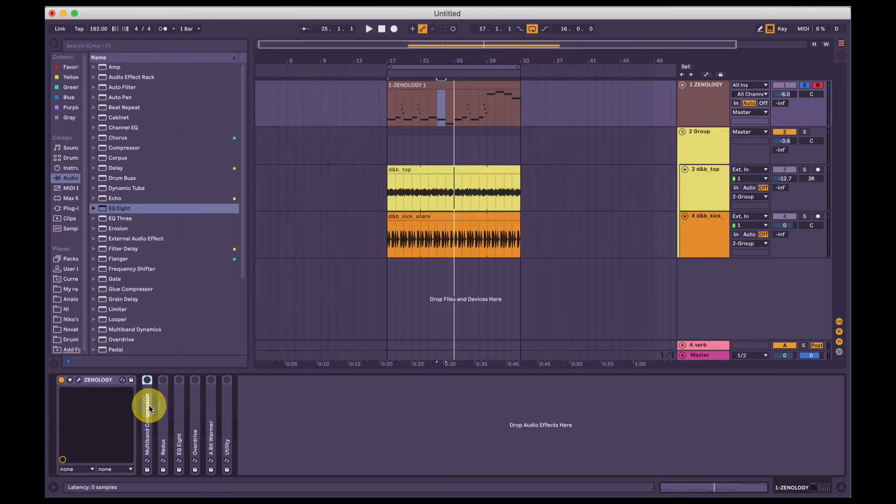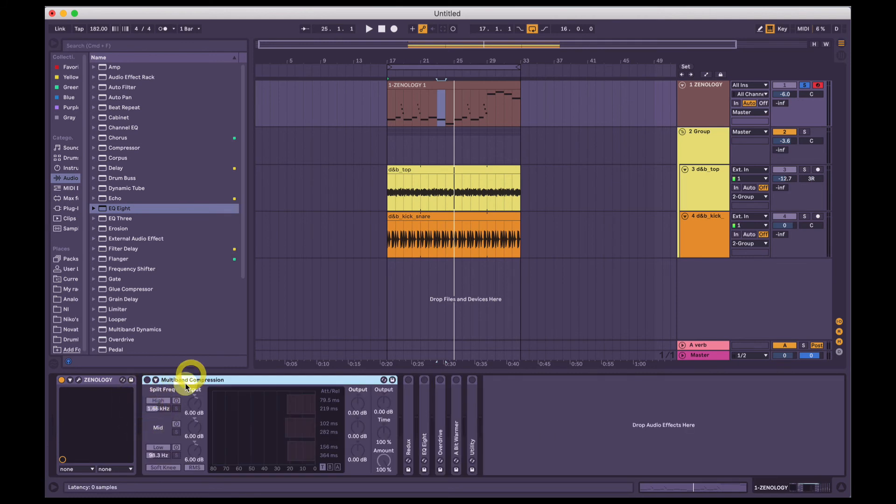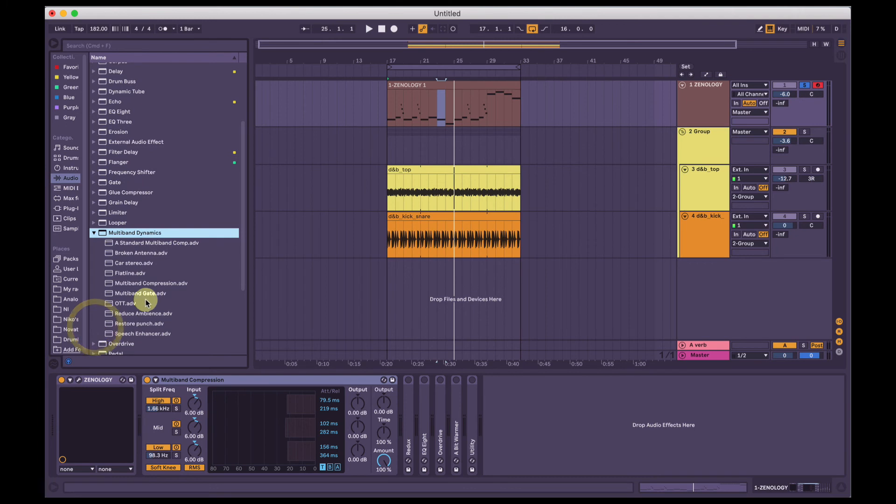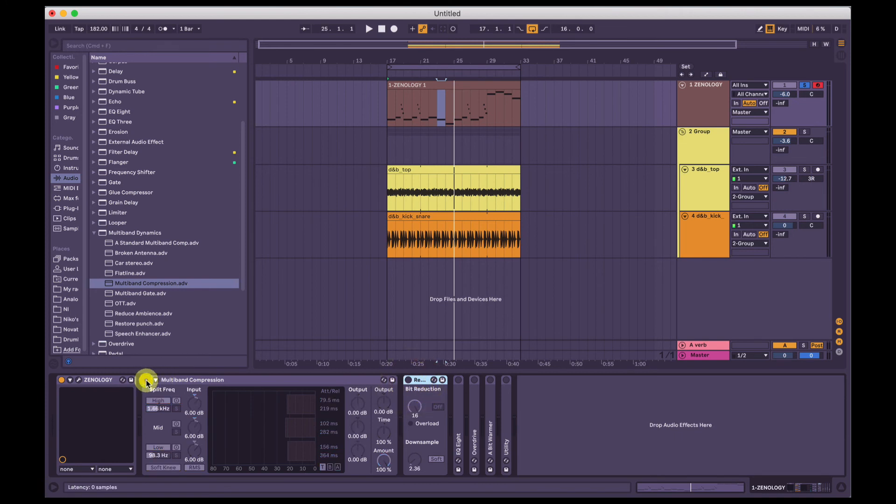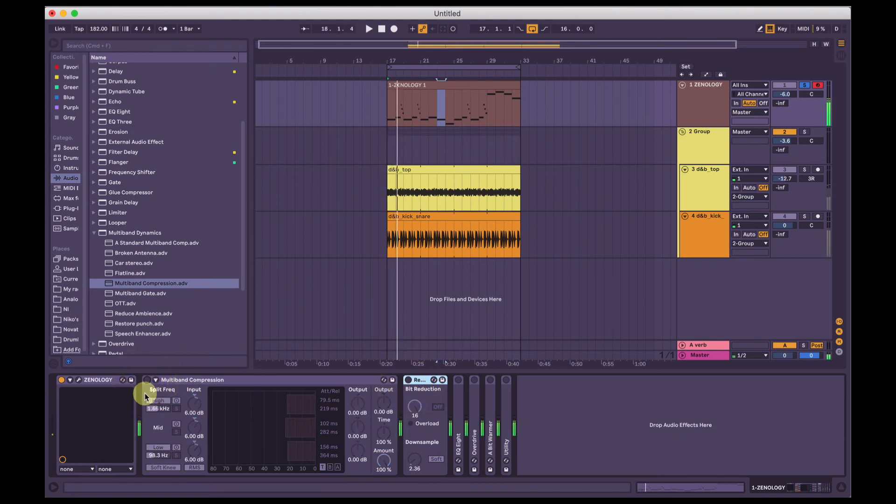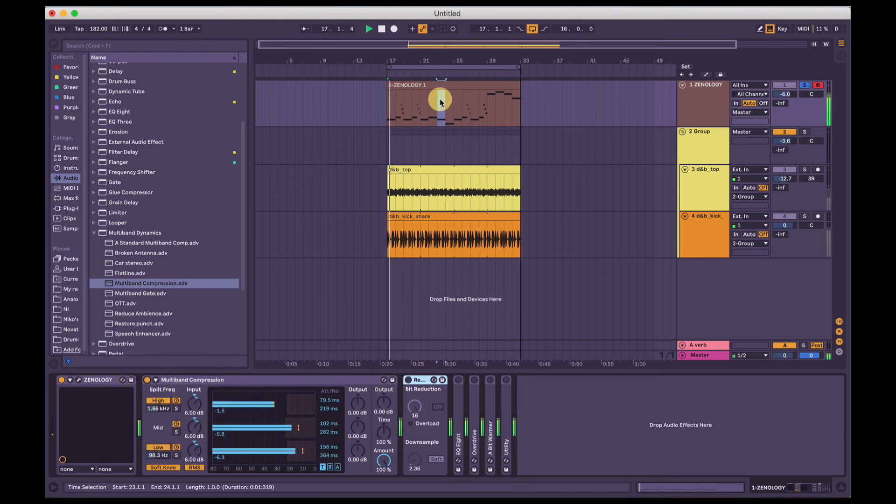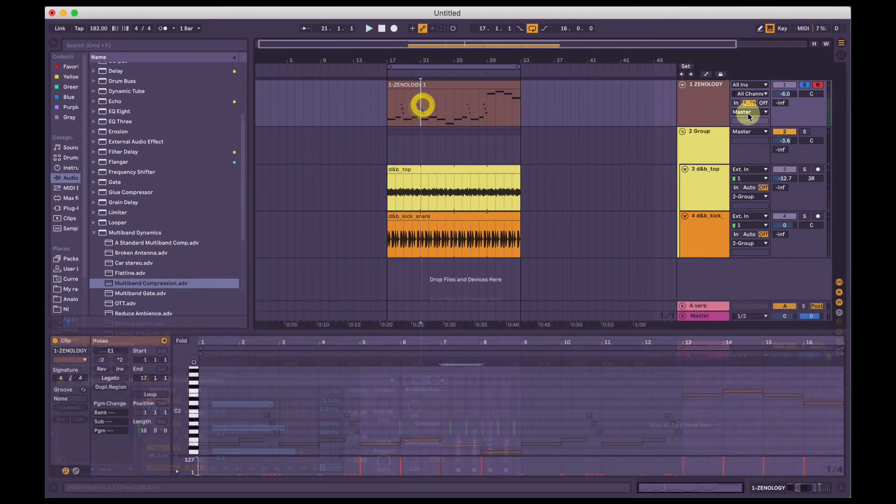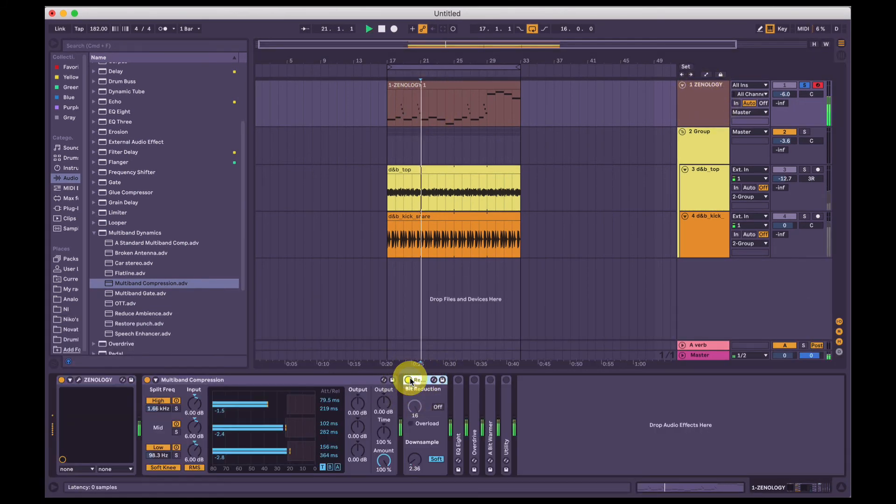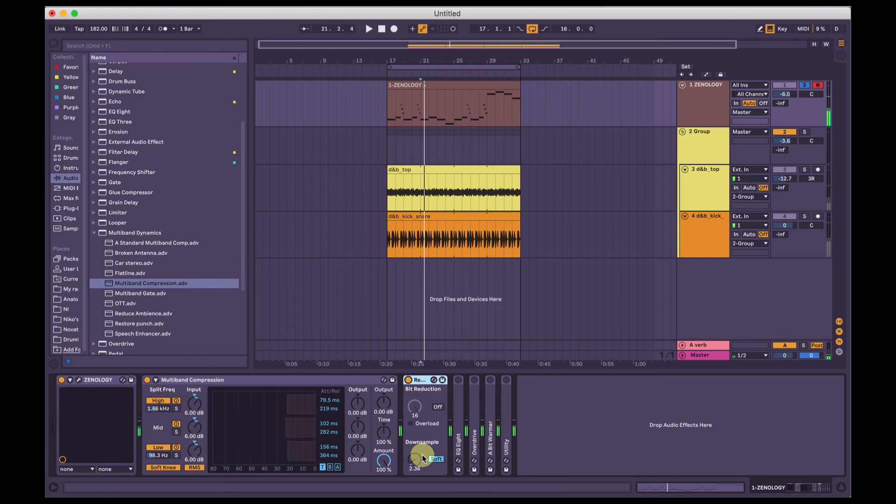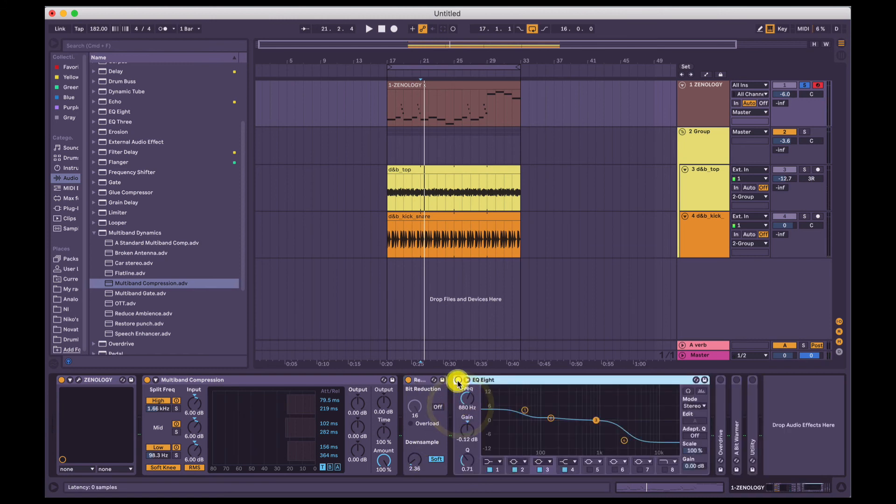And then from there I just added a bunch of Ableton effects. Just the default preset, multiband compression under multiband dynamics here. And then I added a little bit of bit crushing. Actually let's listen to it by itself. And then we'll add the multiband compression. Yeah, and then I've got a bit crusher. Just a little bit of bit crushing here.